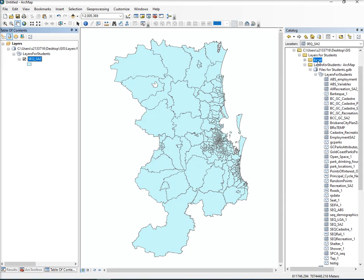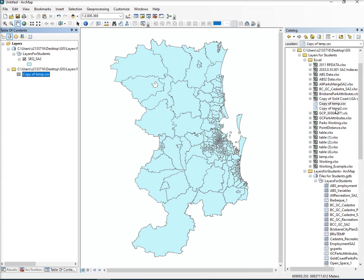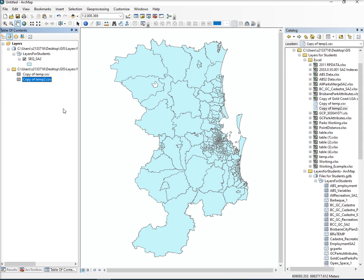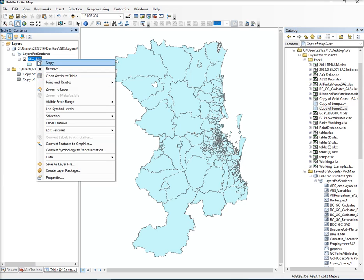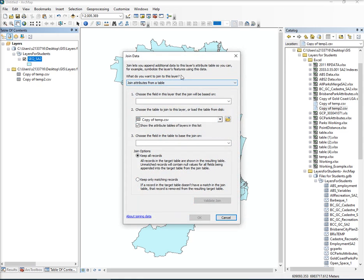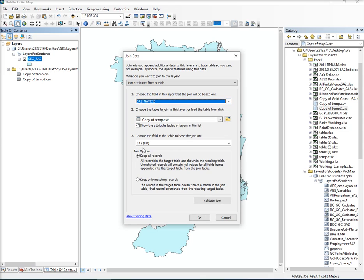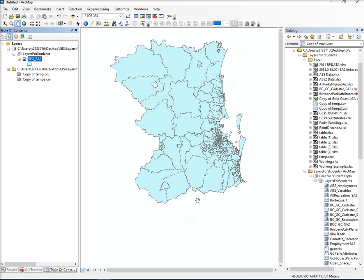What I'm going to do is navigate to those files. So there's temp.csv. I could probably have more creative names. I'm going to right click on SA2, go join, join attributes from a table. Now I'm going to click on SA2 name and click keep only matching records.